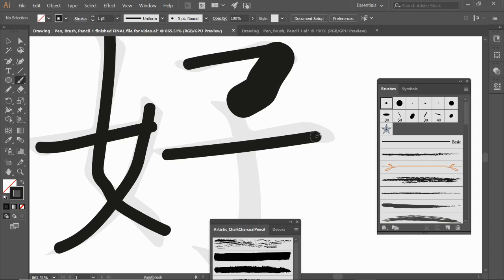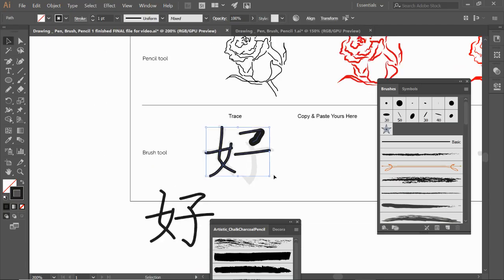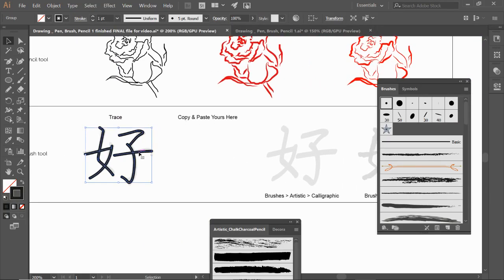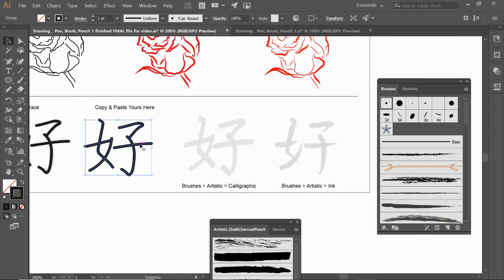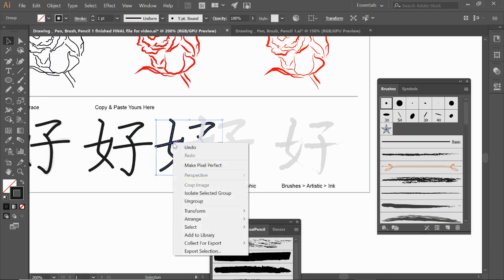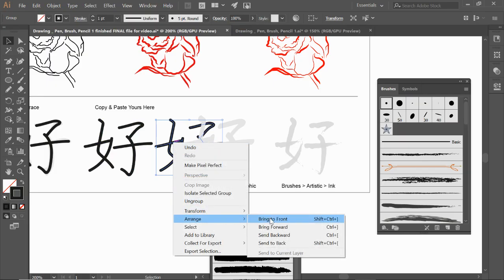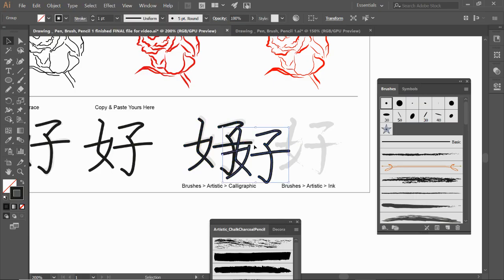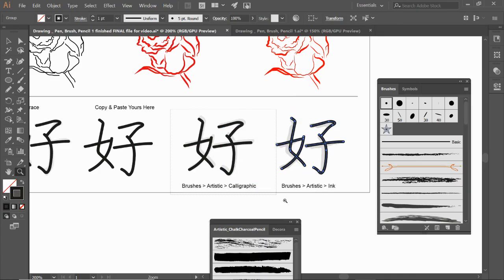I'm going to zoom out with Ctrl+minus. I already have this brush stroke done and cleaned up. I'm going to copy and paste it over here using Ctrl+C, Ctrl+V or hold the Alt key. I'll make copies for the next two as well — bring it to the front, then Ctrl+C, Ctrl+V again to make another copy and place them.